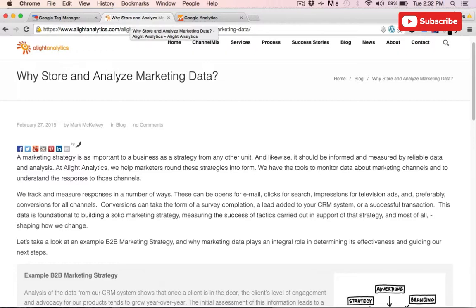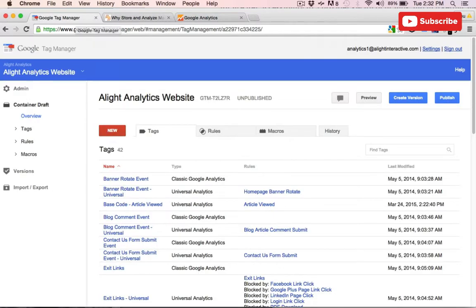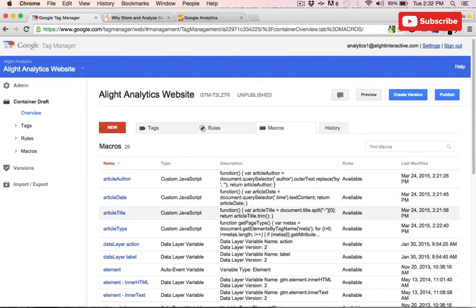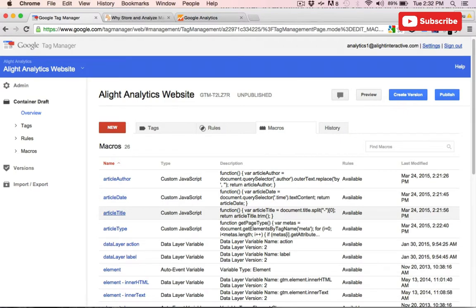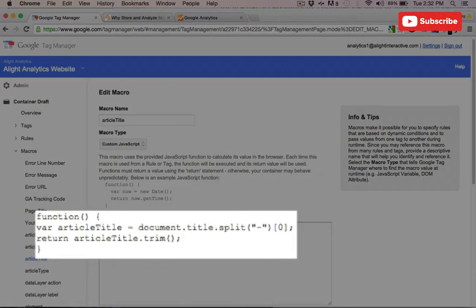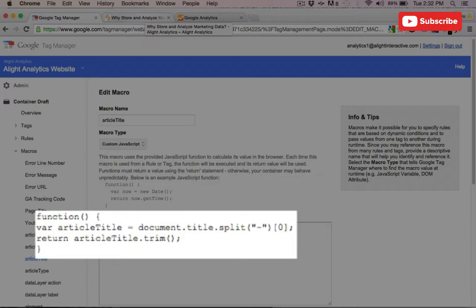To do this, inside of GTM we'll create a new custom JavaScript macro. We're going to set that using the JavaScript method document.title, and then we want to split that article title so that we only get the first part and not the entire page title. So we're going to split it out of the hyphen and then only grab the first string.